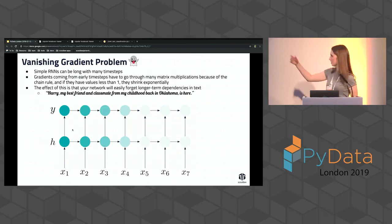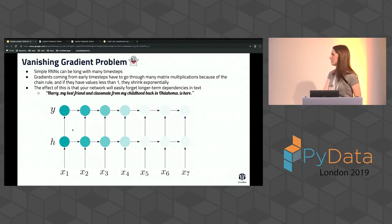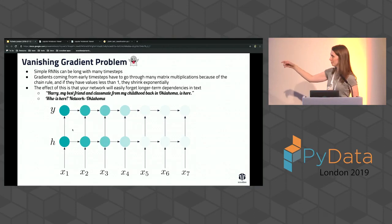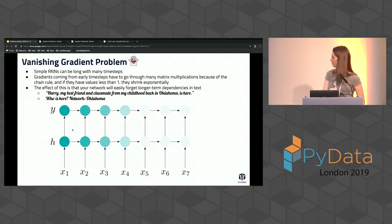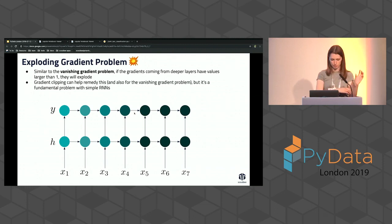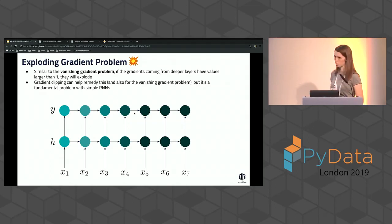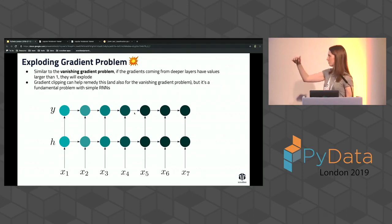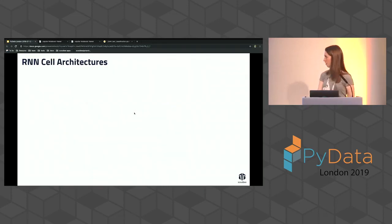For example, if you say 'Harry, my best friend and classmate from my childhood back in Oklahoma, is here' and ask the network who is here, it might say Oklahoma because that was right before. The RNN can't comprehend something from long ago. There's also the exploding gradient: similar problem, but gradients are larger than one and keep getting multiplied to become really huge. One possible remedy is gradient clipping — capping the max or min value of your gradient. But there's still a fundamental problem with RNNs handling long-term dependencies, which motivates different RNN architectures.